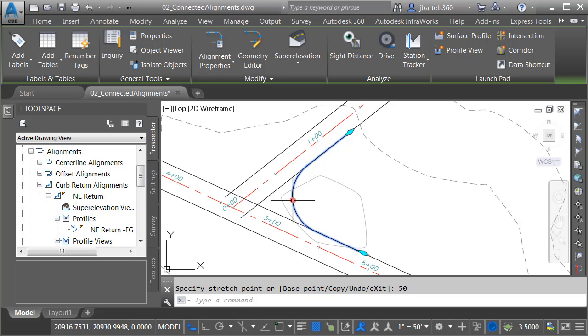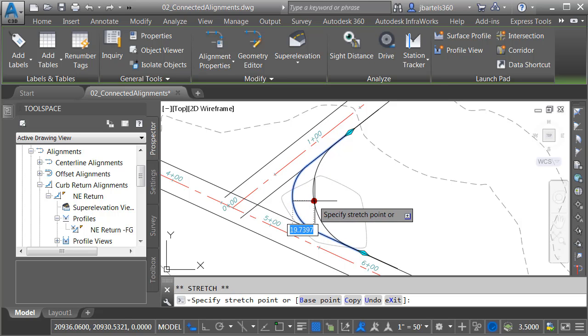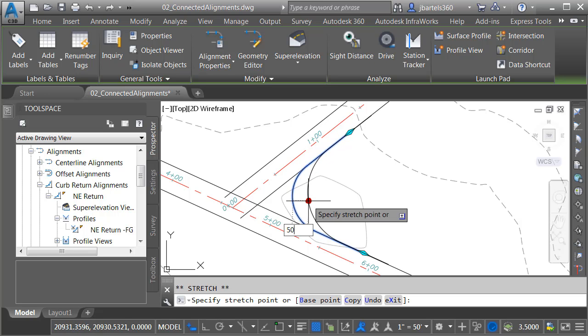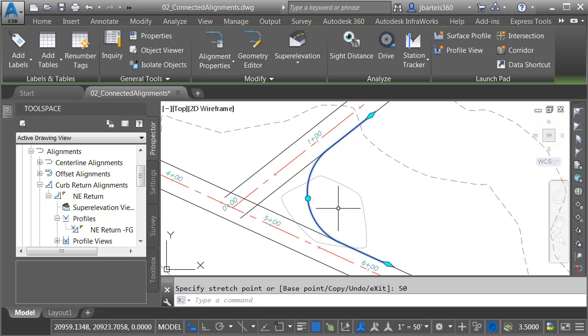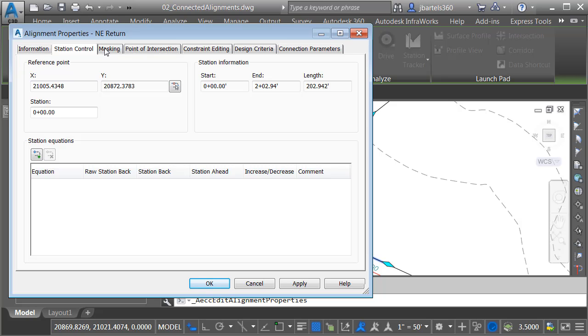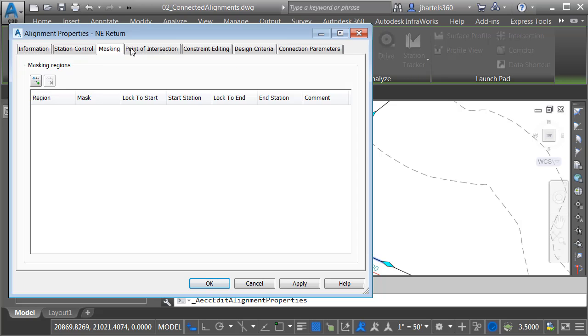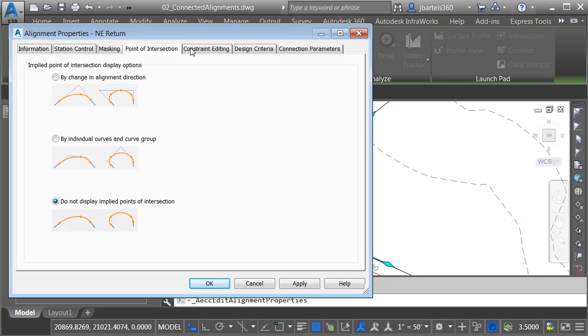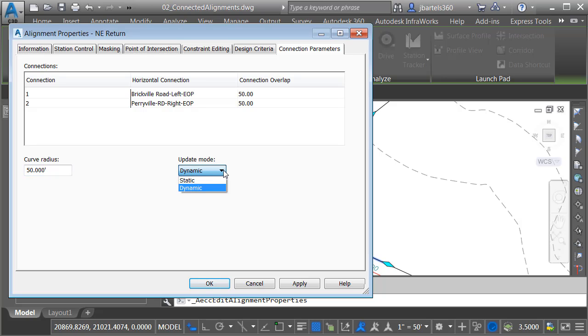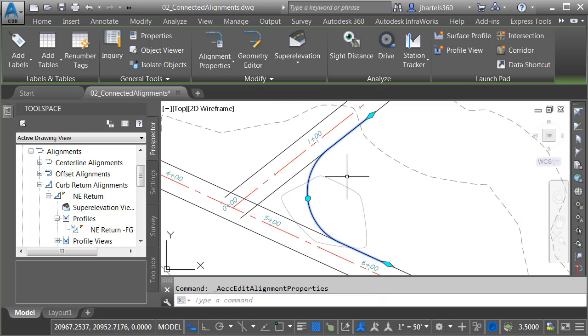If I select the round grip, I can adjust the radius of the return. For right now, let's set this to 50 and press Enter. When the alignment's selected, if I come up to Alignment Properties, right here I can adjust the name of the alignment and its style. Here's where I can control where it's stored on the Prospector tab. Note that we have our standard Alignment Settings tabs in here. There is a new one down at the end called Connection Parameters. Using this tab, I can see the name of the incoming and outgoing alignment and the connection overlap. Right here I can adjust the curve radius if I want. I can also set this geometry to be Dynamic or Static. Let me click the X to close the dialog box and press Escape to deselect.